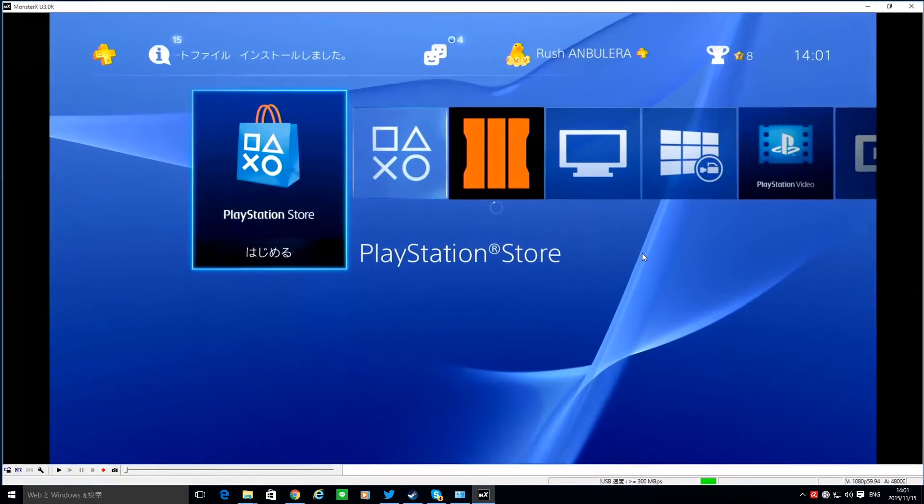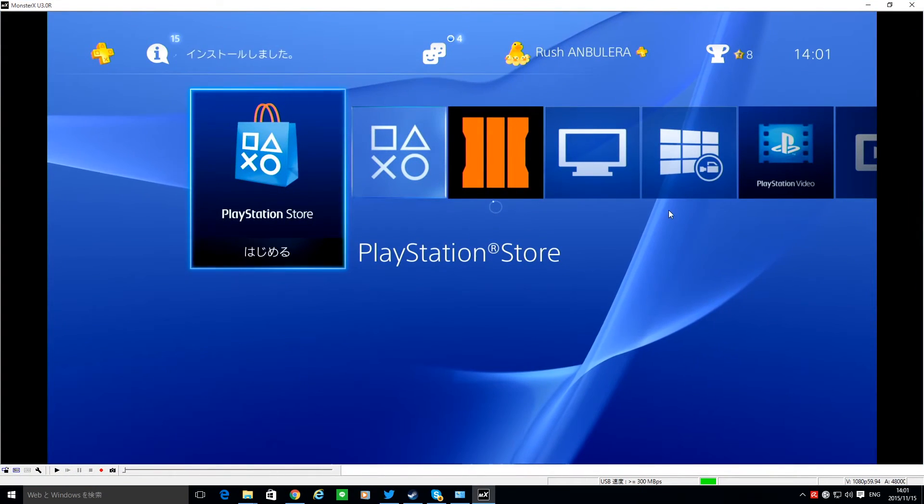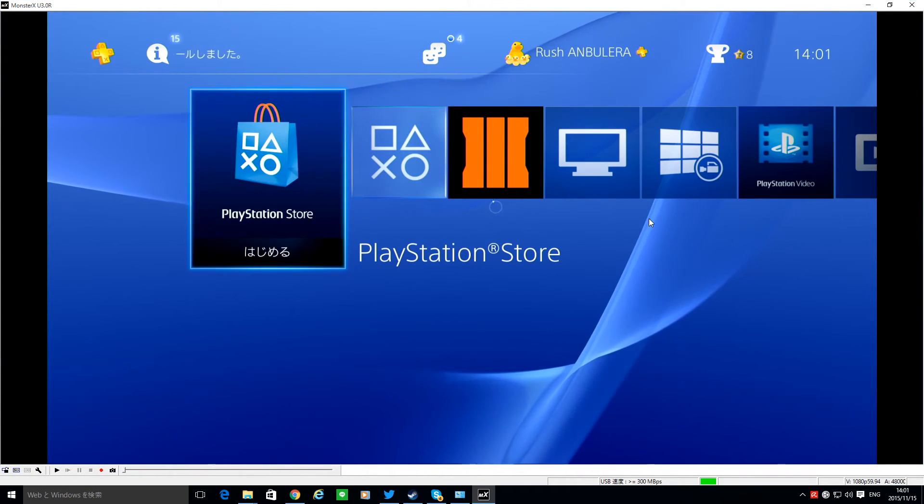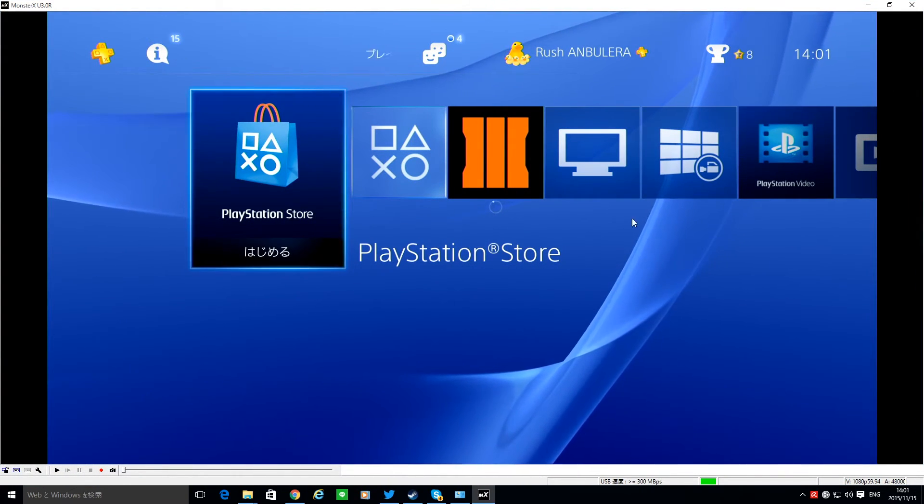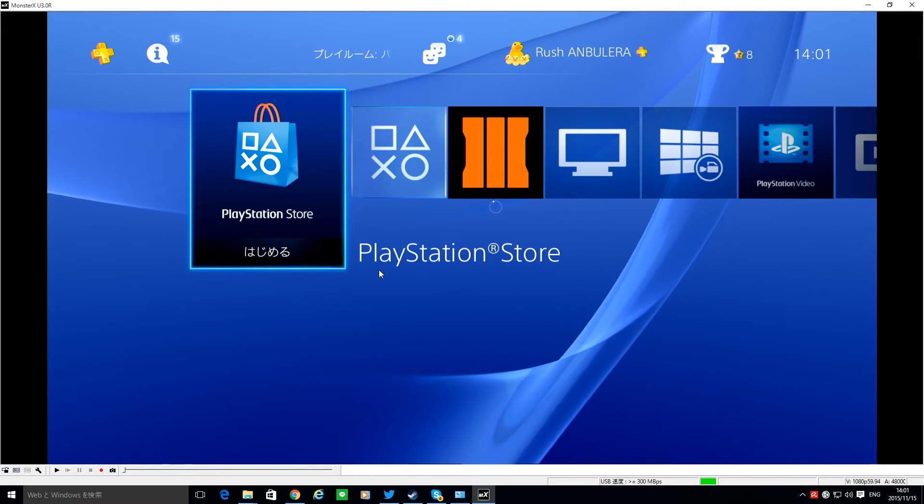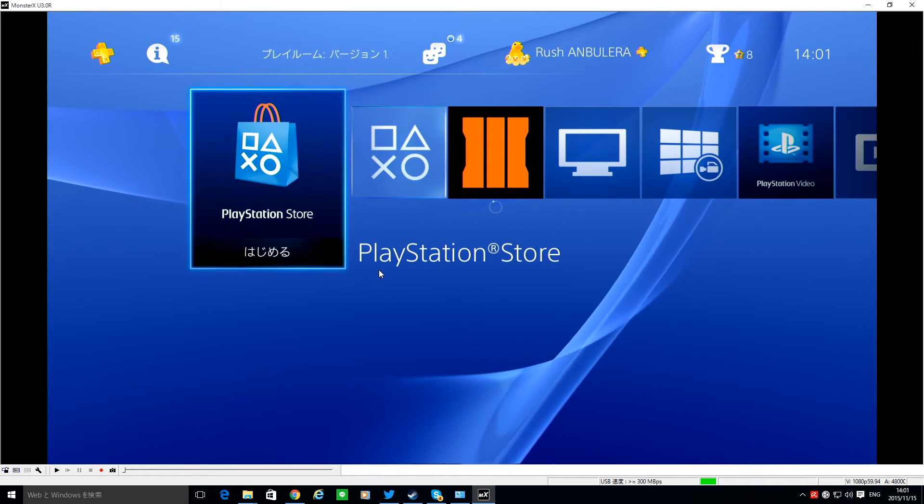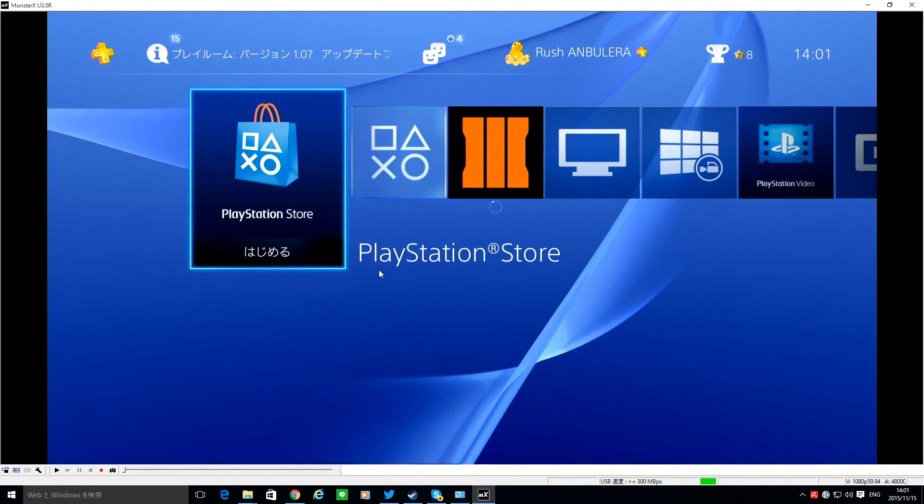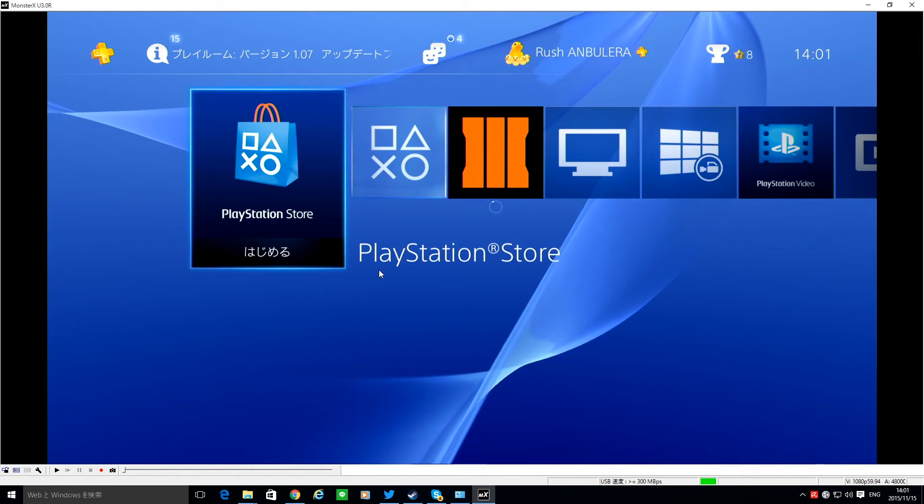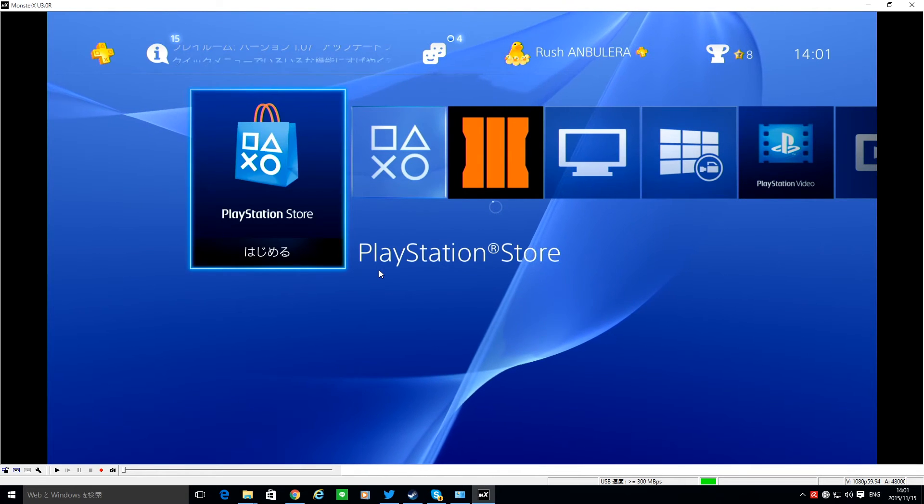So actually then, so then this Monster X, the price is pretty high. I purchased actually over the 20,000, 20,000 yen.